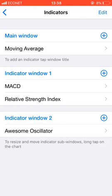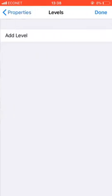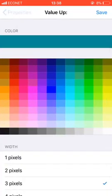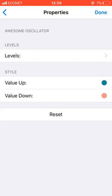On indicator window 2, with the Awesome Oscillator, there are no levels. The value up is a greenish/cyan color and the value down is a peach color. I've chosen these colors for differentiation so you can see which is value up and which is value down. Then click done when all is done.